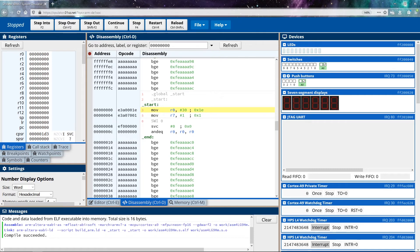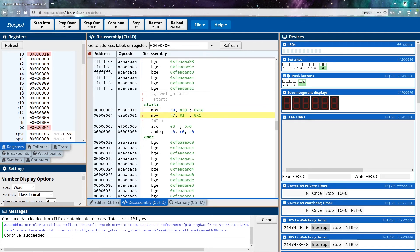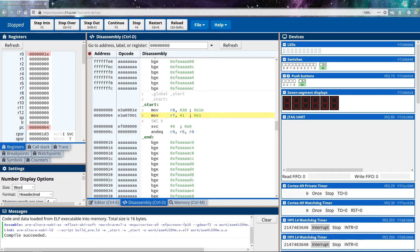So let's walk through these operations. So remember, the first thing is moving 30 into R0. If I press step into, it will execute that instruction. Now I want to point out a few important things. The first important thing is you can see that R0 now has the value 1E inside of it, which I will tell you is the same as 30 in decimal.